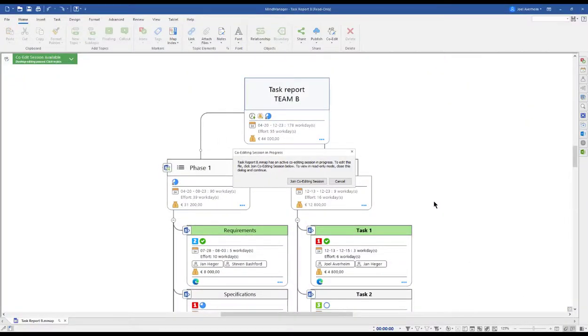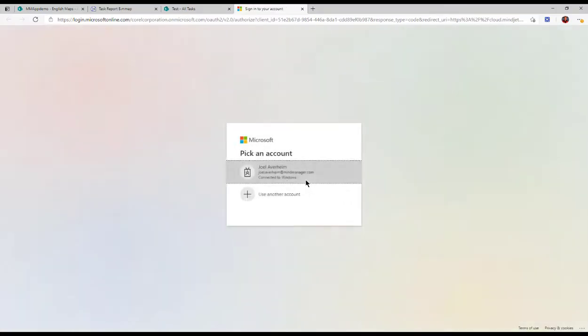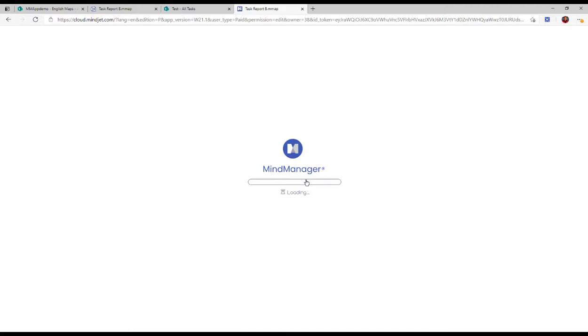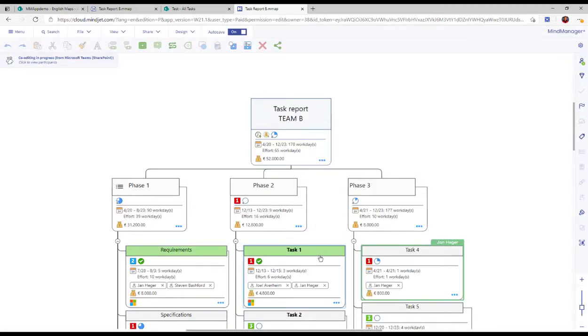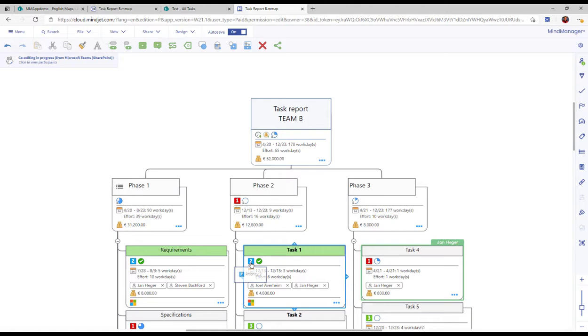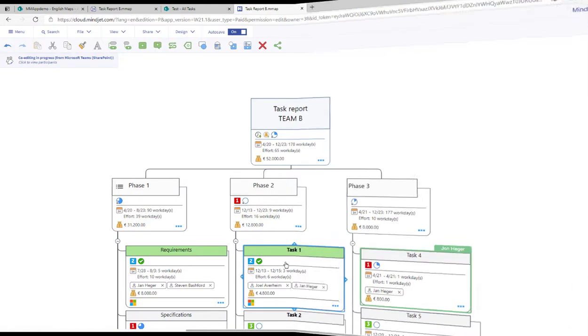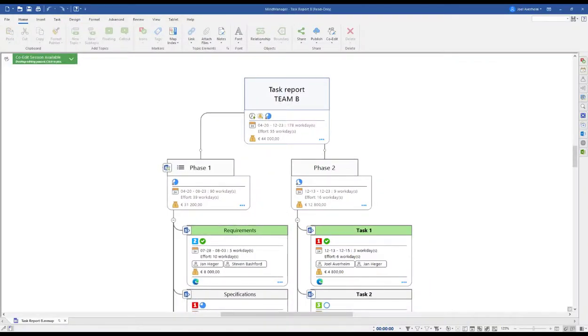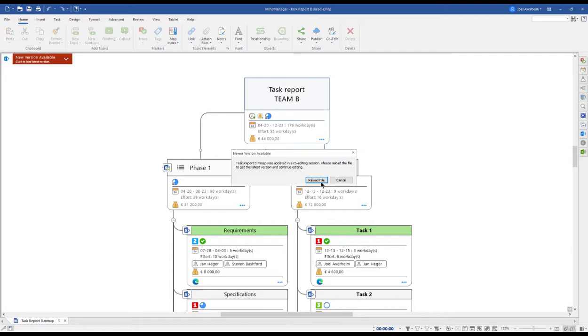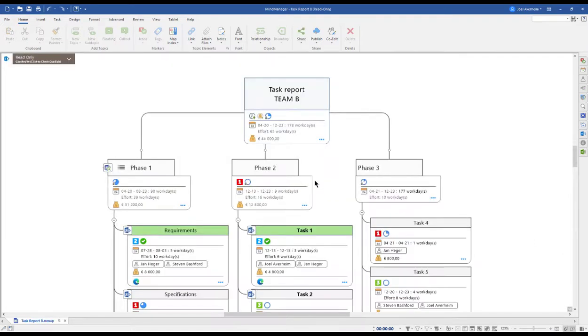I also have the possibility to join a co-editing session online via browser. The only thing I need is my MindManager credentials and a browser. You can also invite externals to join your session. All they need is the free of charge MindManager account and they're up and running. When back in MindManager, MindManager will tell you to reload the latest version of the file and show you all the changes that have been done during your co-editing session.